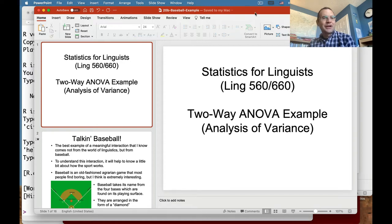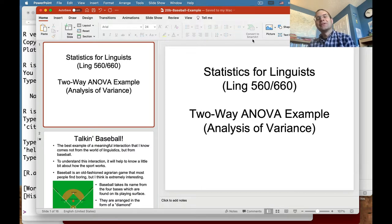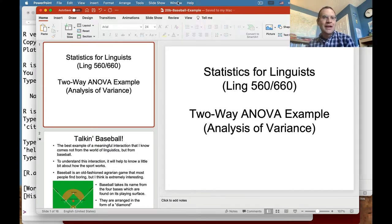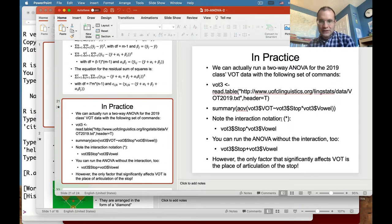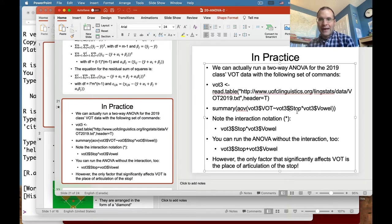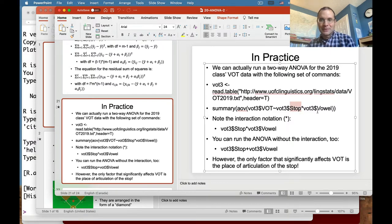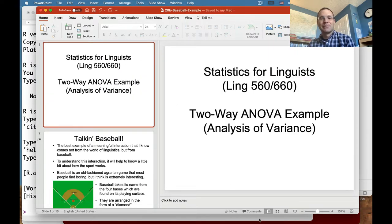Hello again everybody. I just want to continue the discussion of 2A ANOVA by giving you an example of how 2A ANOVA works in practice. We looked at one example at the end of the first half of this lecture where we were seeing if stop place of articulation and vowel had an effect on VOT from the class data. We found that stop place of articulation does have an effect, but not the vowel nor the interaction between them. I mentioned there is an interaction effect I know of from the world of baseball.